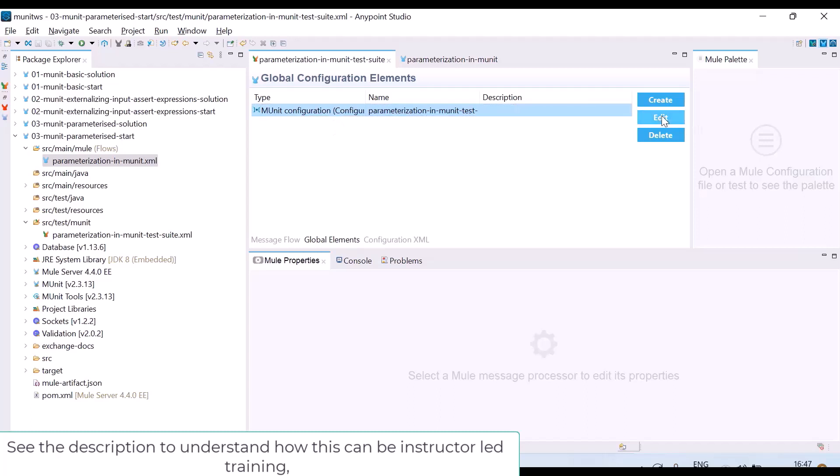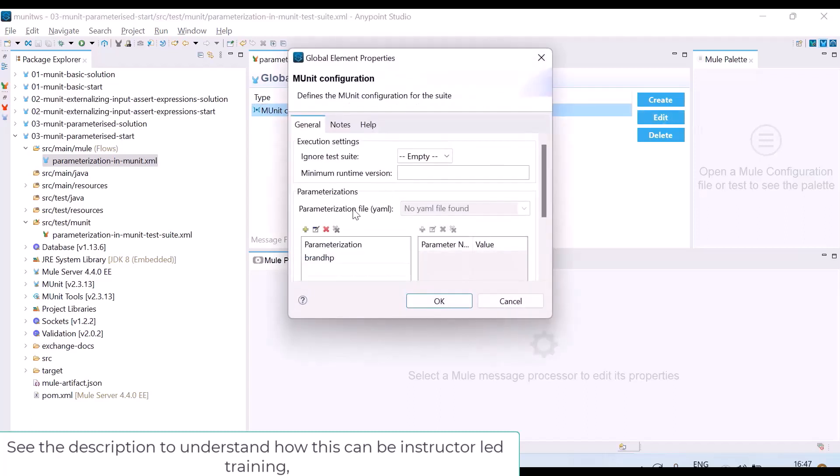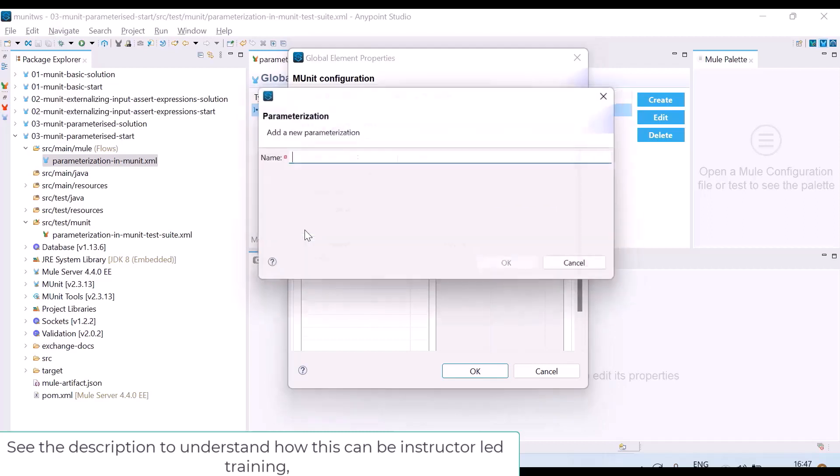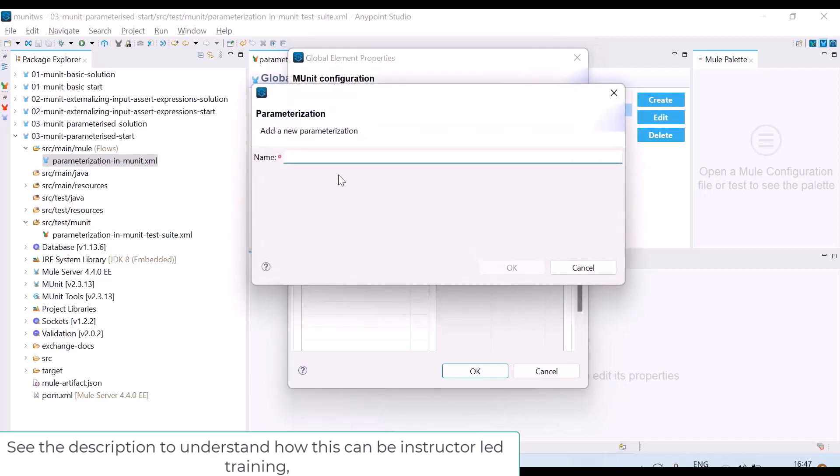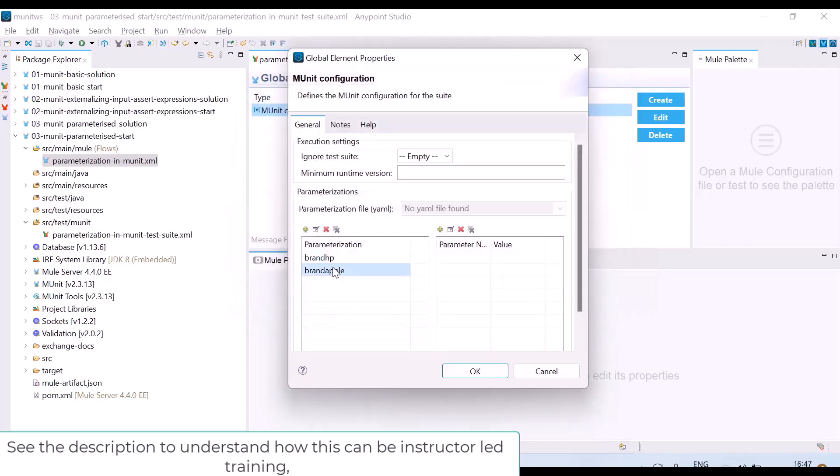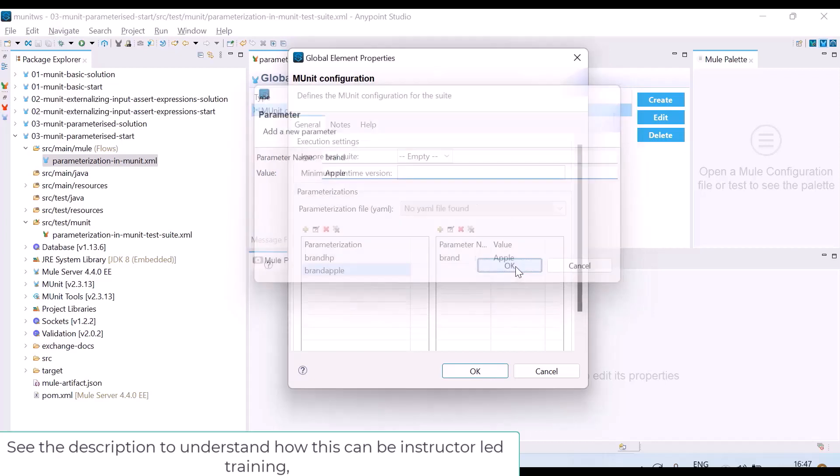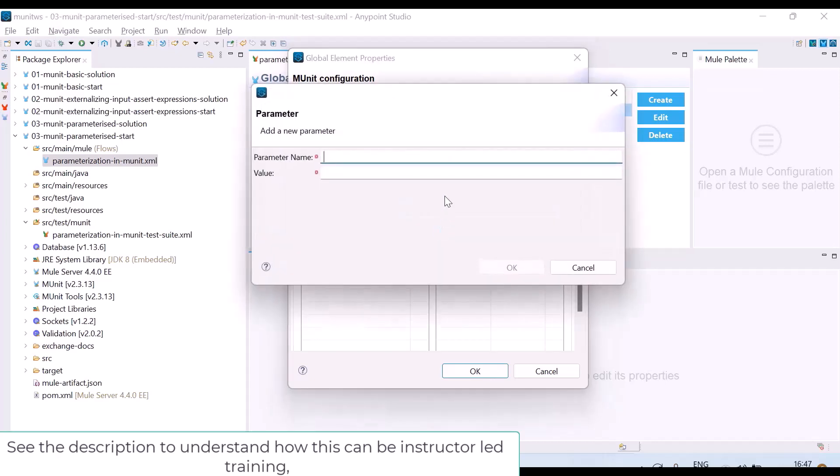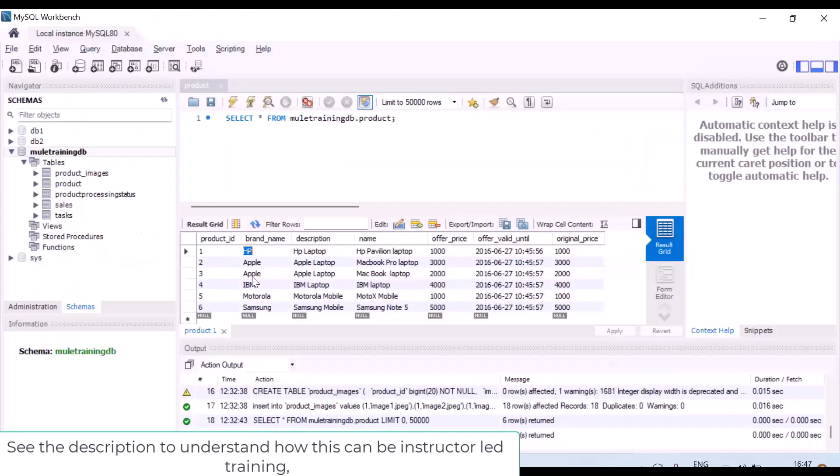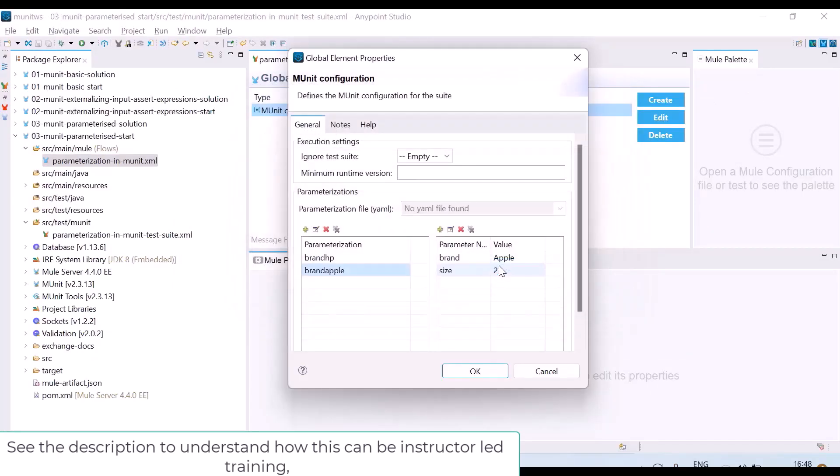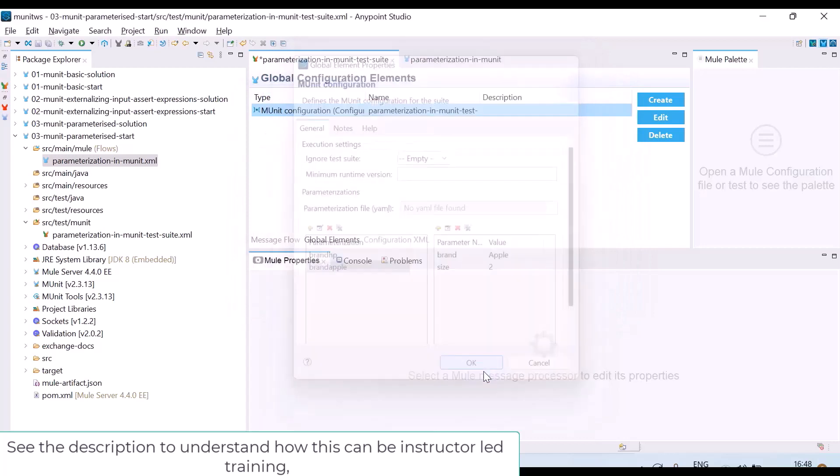I want to give one more parameter for brand Apple. So again here I will click on plus. I will write any name, brand Apple. And for this again, see for HP I gave these two. For this also I will give brand as Apple and one more parameter size. I know that according to my database there are two Apple products, so I will give size is 2.